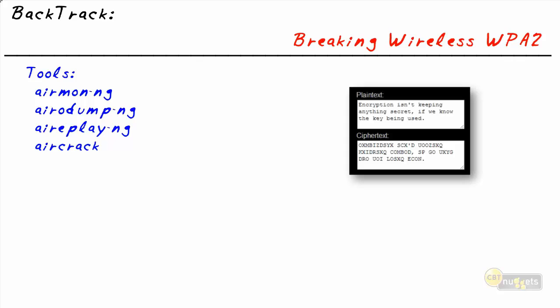So we ask them, what is the encryption being used for the wireless and what is the actual pre-shared key in the case of WPA2 Personal? And they say, oh golly jeepers, we don't know.